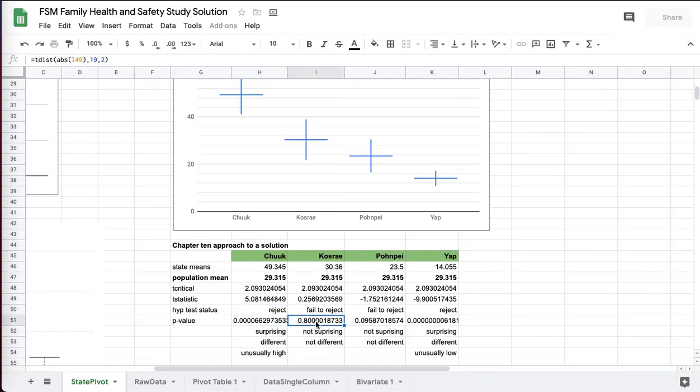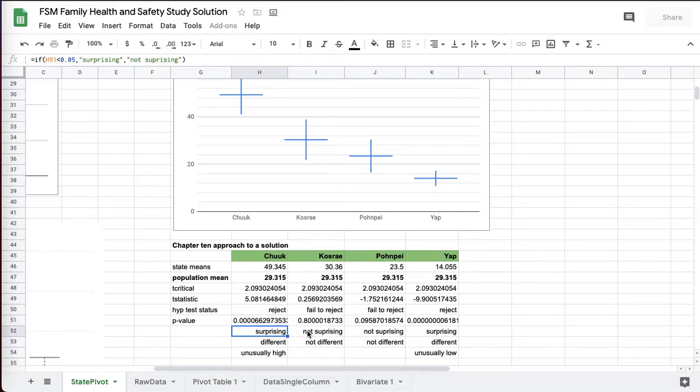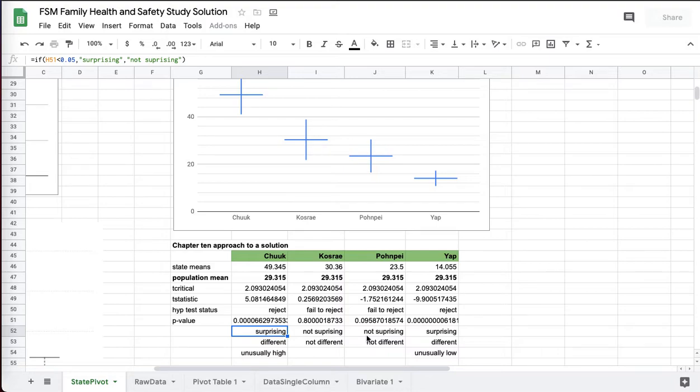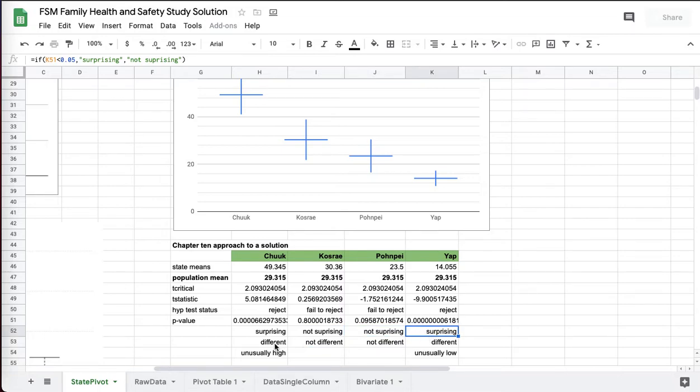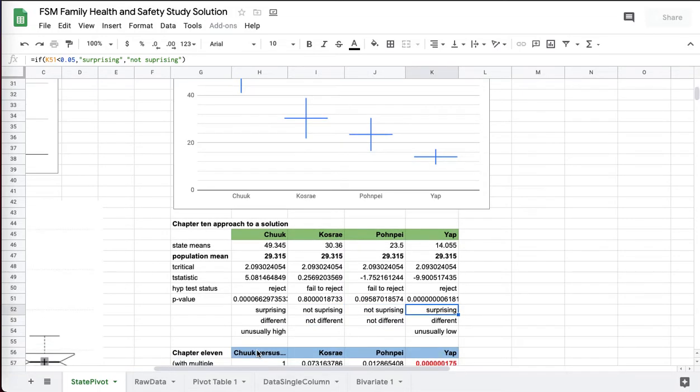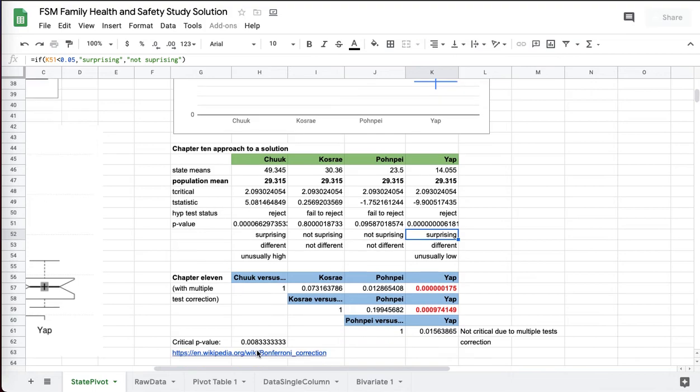P values, you can get those from the t distribution, Chapter 10.3. We don't usually go to an effect size in this particular case because there's some complications with calculating the pooled standard deviation. But we've got surprising, not surprising, not surprising, surprising, different, not different, different, unusually high. That's a Chapter 10 approach.